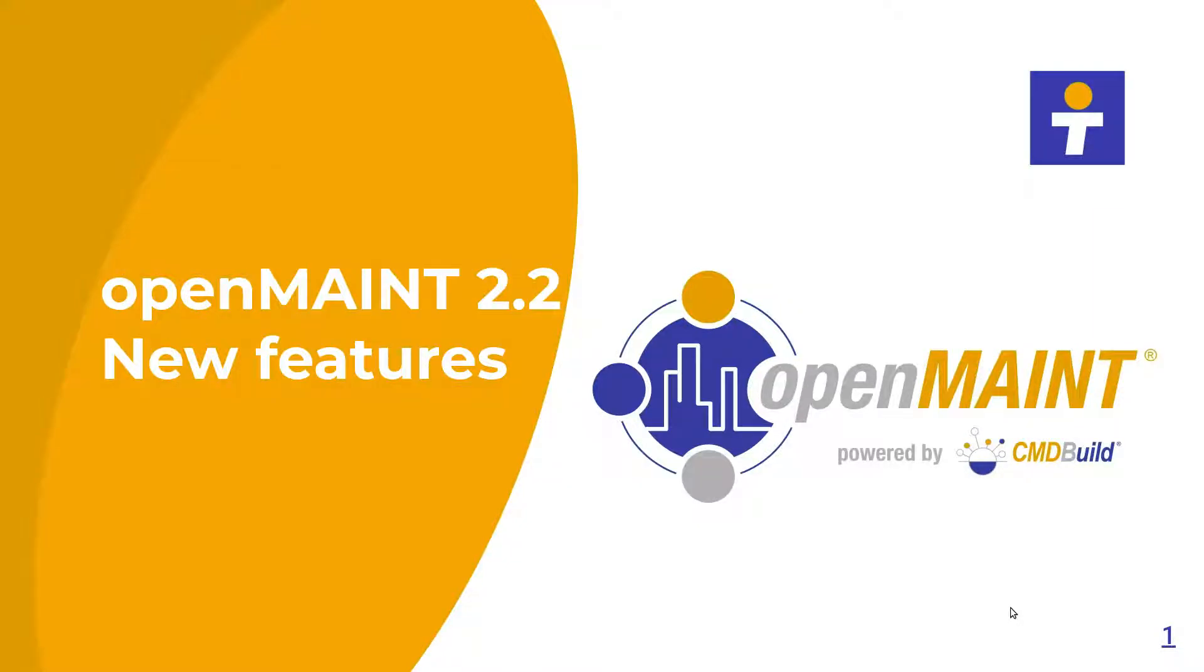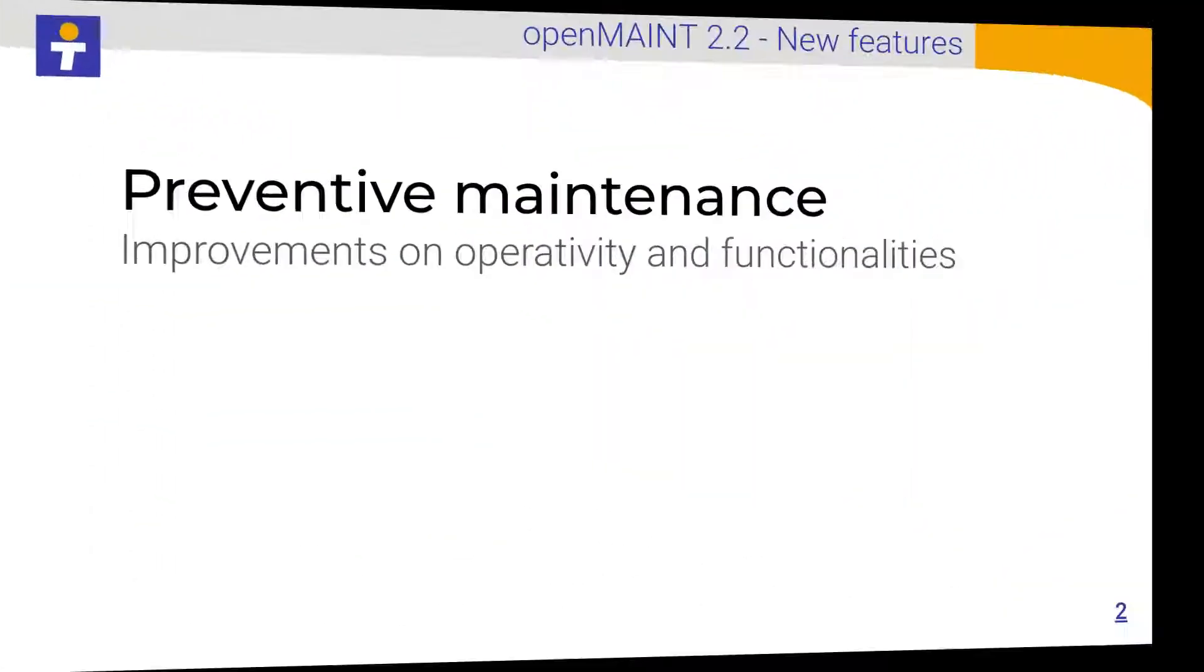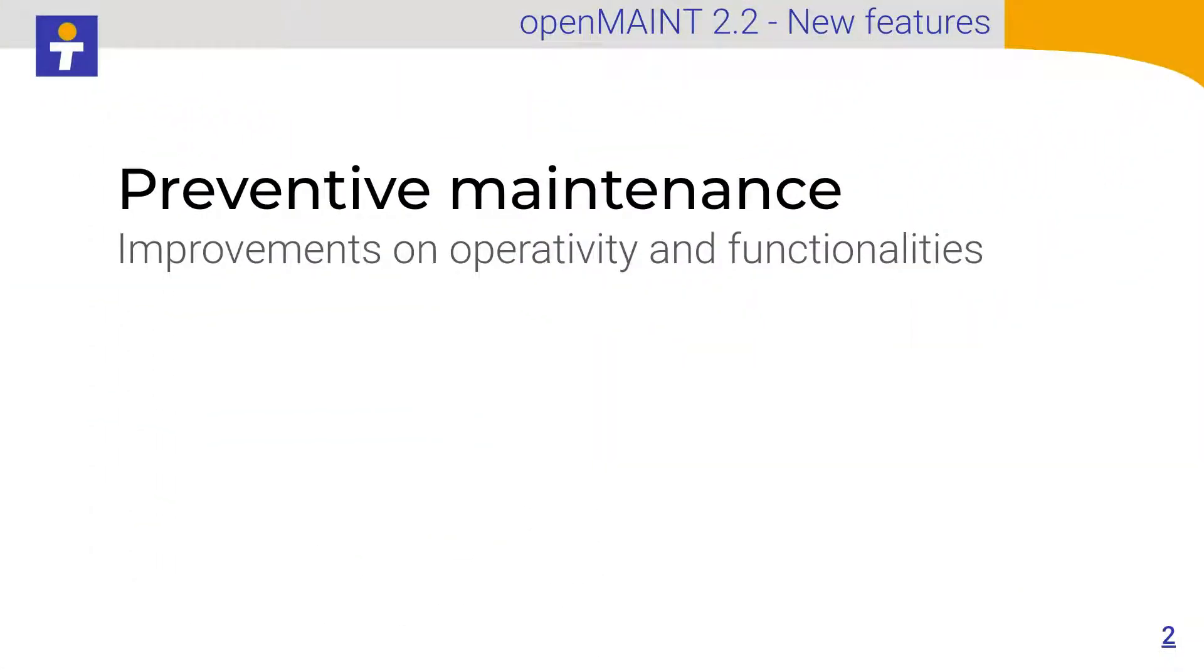Welcome, this is a brief video about the OpenMaint 2.2 new features. First of all, I will discuss preventive maintenance improvements on operativity and functionalities.